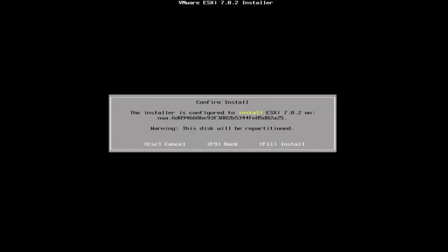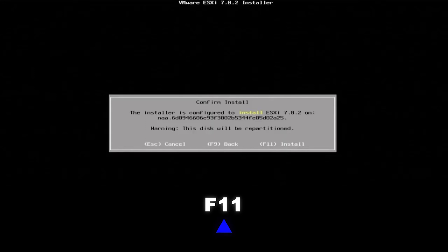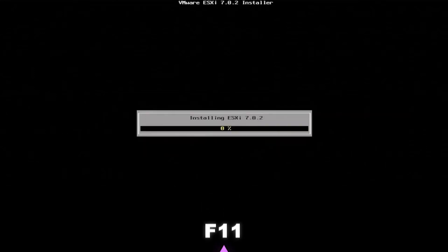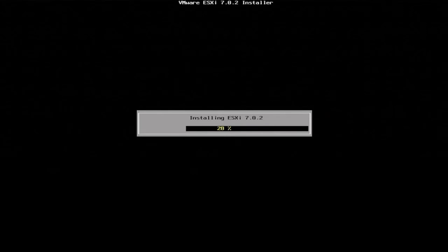And then the final step is pressing F11 right here so we can actually install the hypervisor. Installing may take a little bit of time so we'll fast forward through that and then we will proceed.